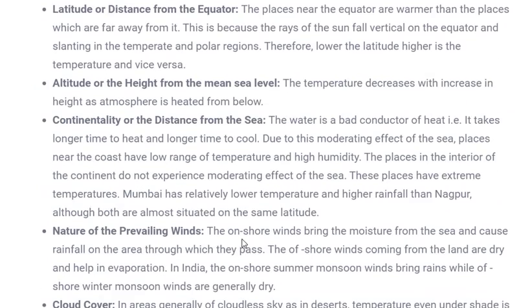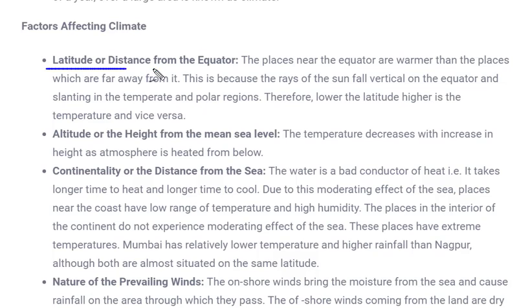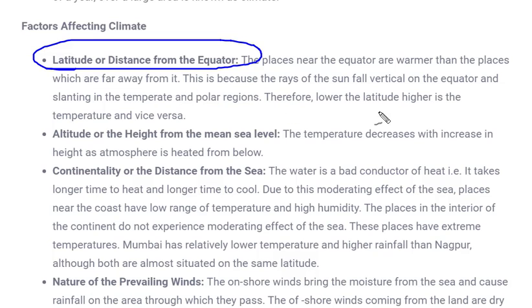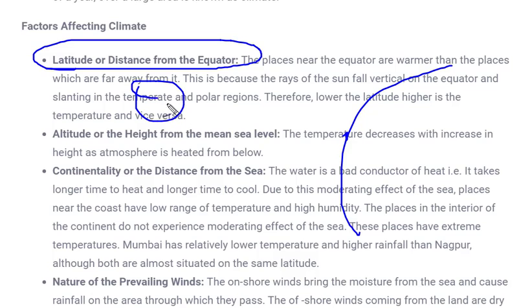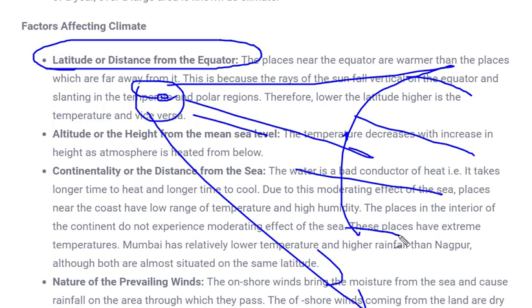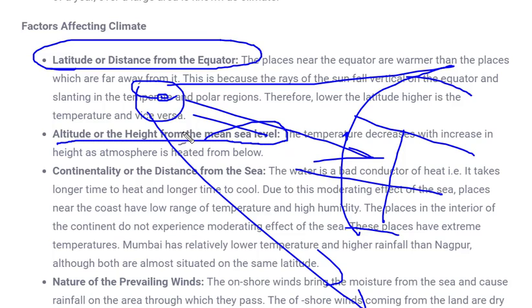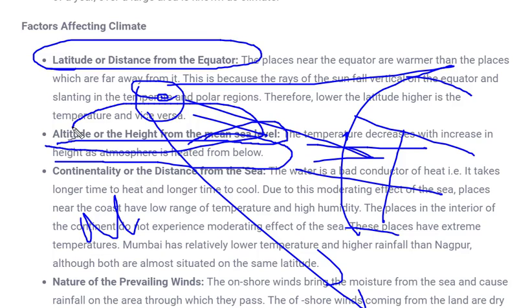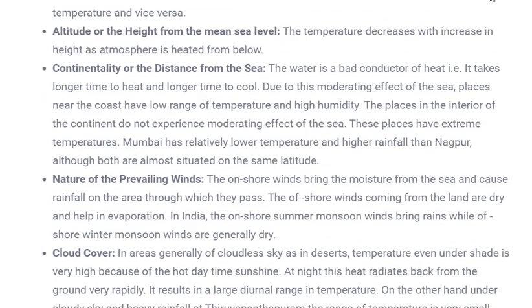The factors which affect climate include: latitude or distance from the equator — the equator receives the most sun rays while polar regions receive less, leading to different zones like torrid, temperate, and frigid. Next is altitude or height from mean sea level — as seen in the normal lapse rate, temperature decreases with increase in height since the atmosphere is heated from below. This is also a major factor of climate change.